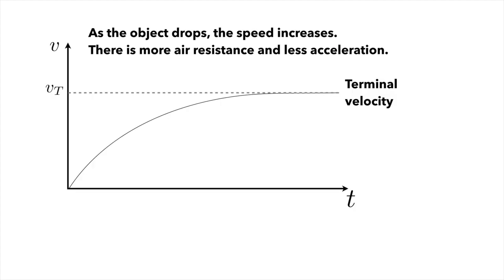As the object drops, the speed will increase. This means there's more air resistance because the drag force depends on the speed squared. As a result, there is less net acceleration, and eventually the object's speed will rise from zero up to something that's called the terminal velocity. It approaches this asymptotically as it goes on, and we use the variable v sub t for the terminal velocity.